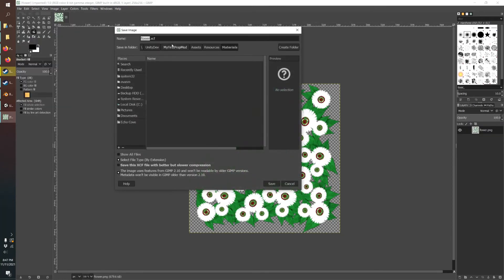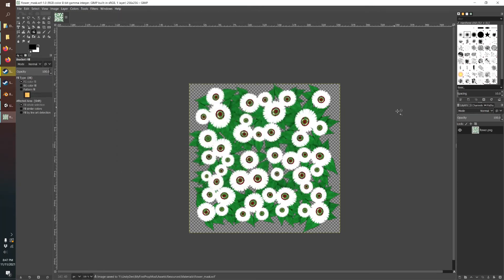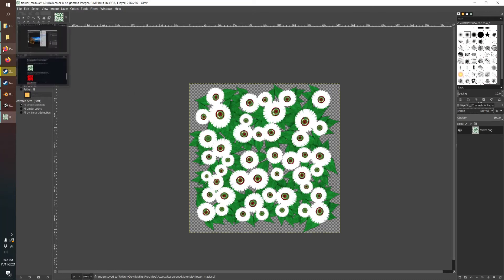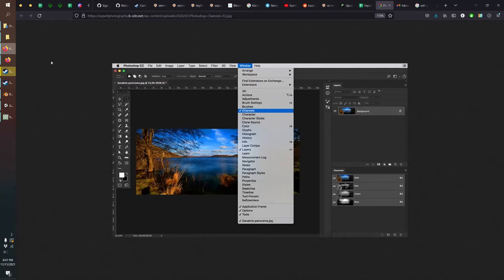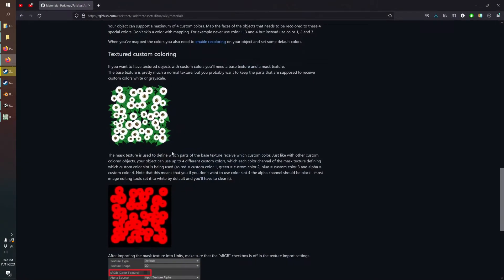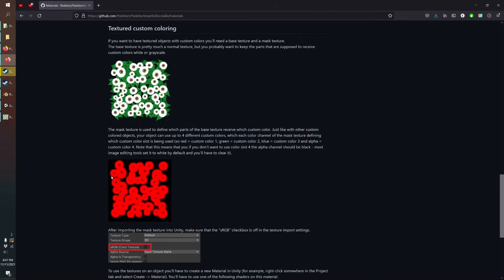So we're going to save a copy. We're going to call this flower mask. And what we want to do, and we can just reference the wiki, is we want to use red, green, blue for your custom color.